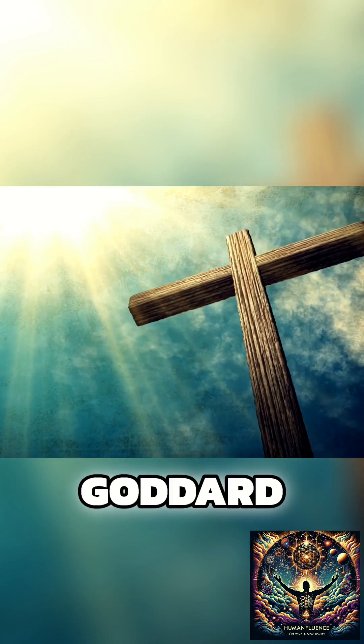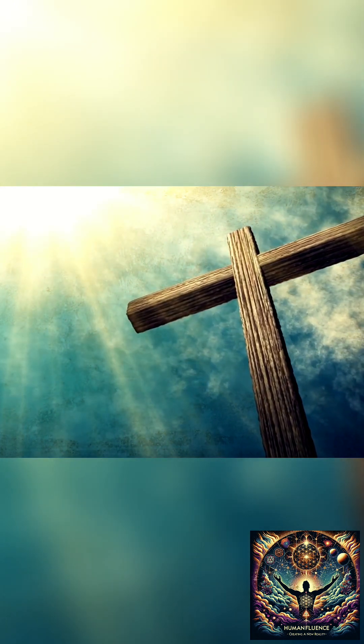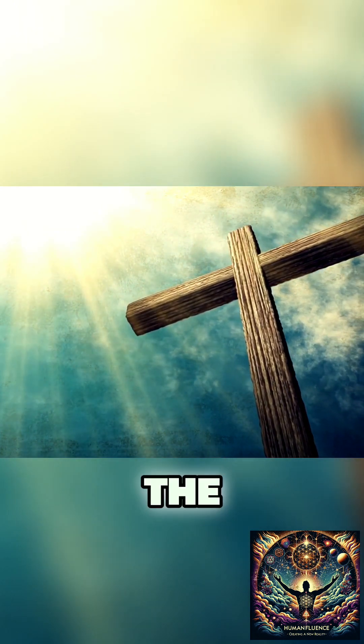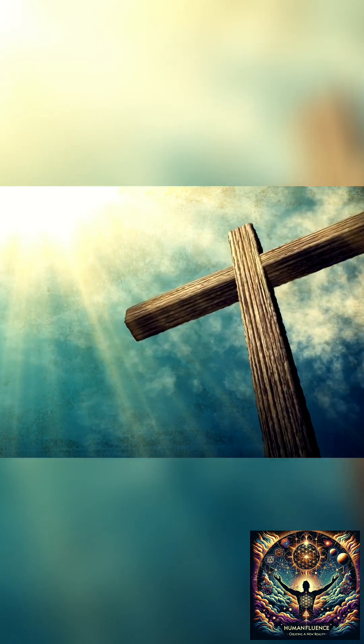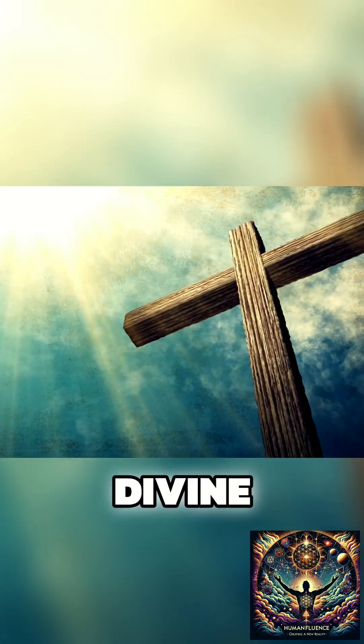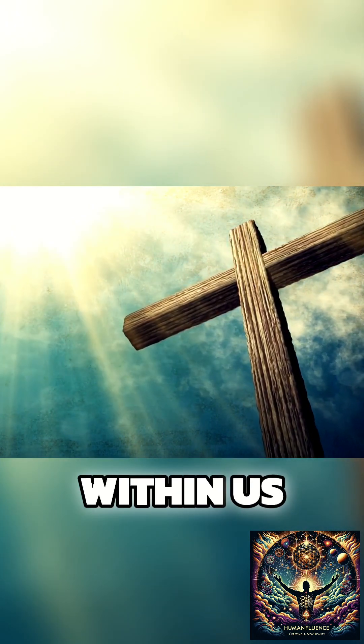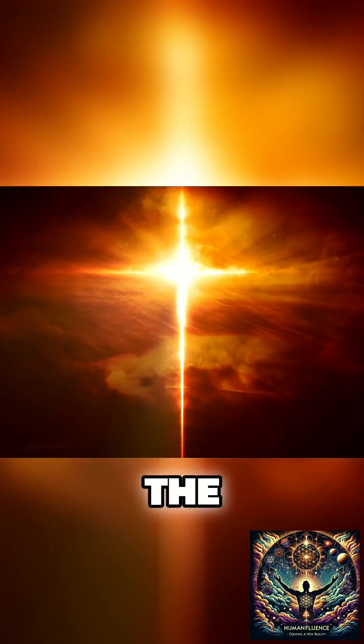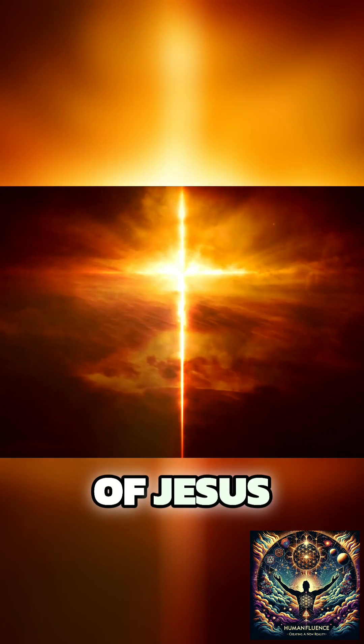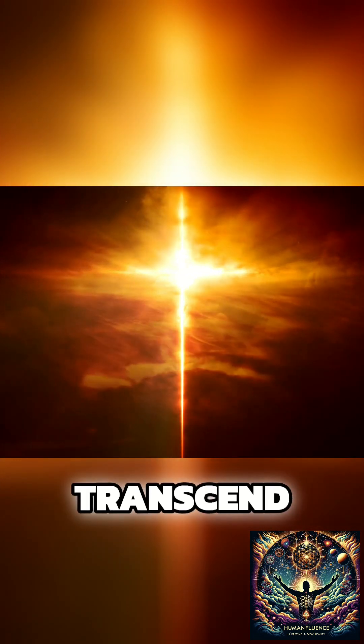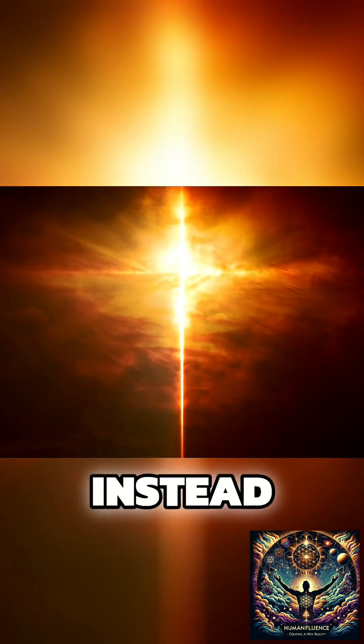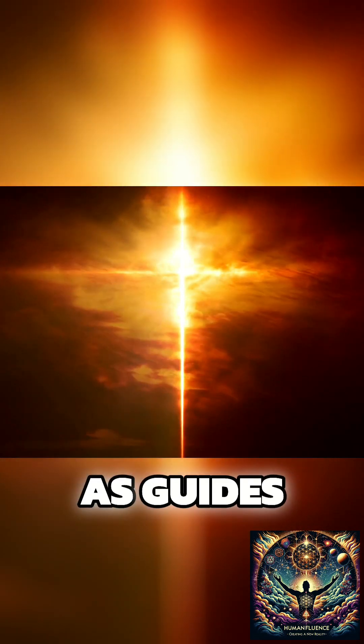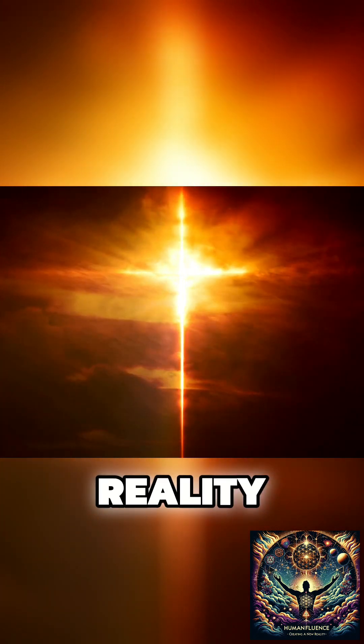Goddard casts Jesus not merely as a figure from the past, but as the embodiment of our highest potential, the intersection of human and divine within us all. The stories of Jesus, in Goddard's view, transcend religious doctrine, serving instead as guides for realizing our power to shape reality.